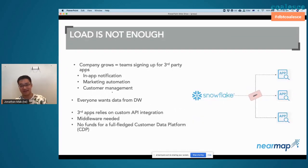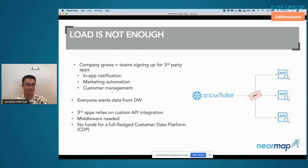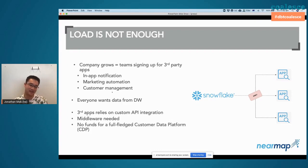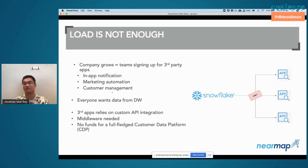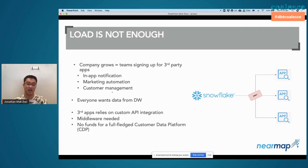Soon after that, we found that loading data is not enough, because the company grew really quickly. Maybe some of you will have experienced that as well — your other teams just start signing up for third-party platforms because they don't want to hire people; they want to just pay the money and get someone else to do the job. We signed up for in-app notifications, marketing automation using Marketo, and other customer management platforms that our customer success managers wanted to use.